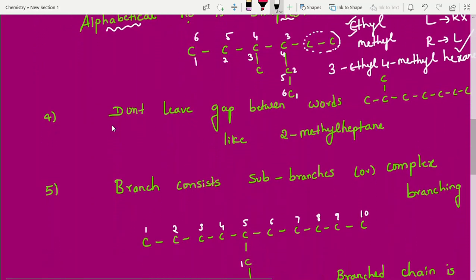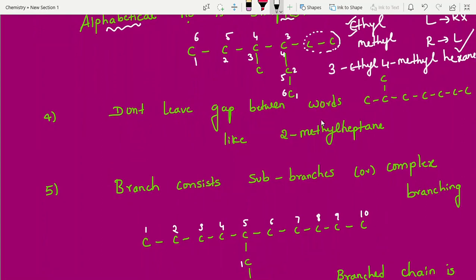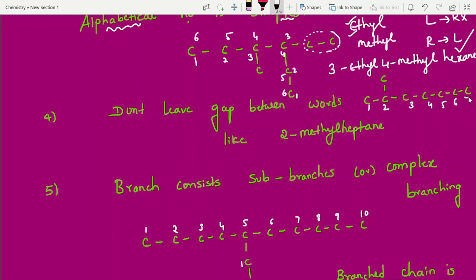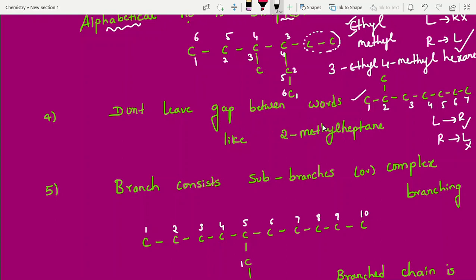Rule four: don't leave gaps between words in the name. Here the longest chain is seven carbons and there is only one substituent. Going left to right gives the substituent the least number — that is the best selection. Going right to left would place the substituent at position 6, which is wrong. So the name is 2-methylheptane, written without gaps.